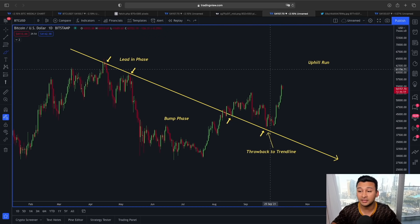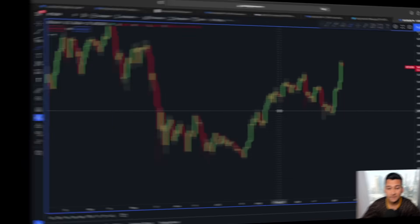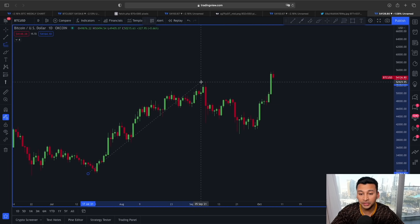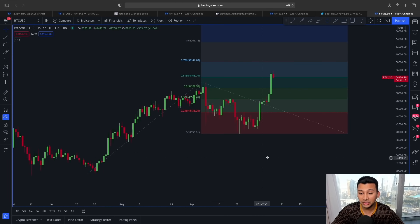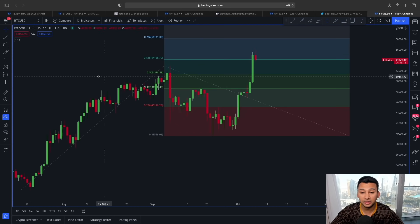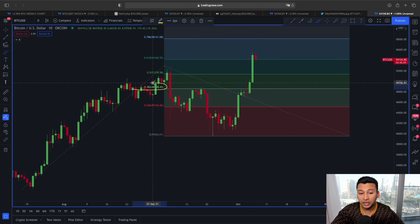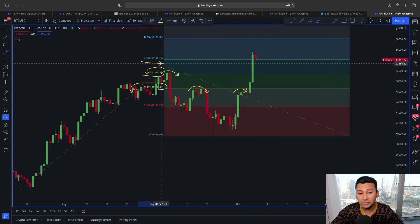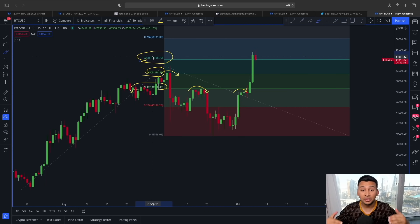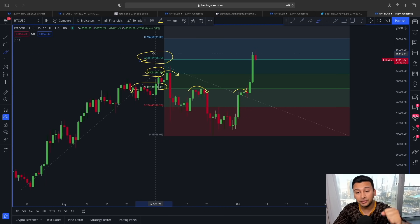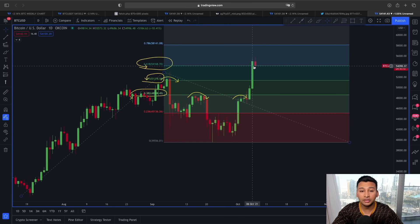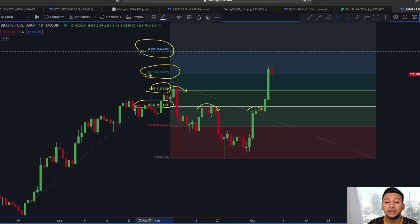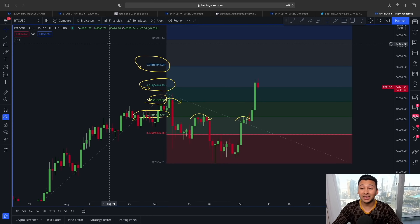Now if we look at this price structure differently using Fibonacci extension lines to find support and resistance — adding this Fibonacci extension line from the swing low to the swing high — we can see this Fibonacci line makes a lot of sense. The 0.382 acted as resistance, but now since we are heading to the upside, this Fibonacci extension line is also going to act as support and show us the price target for Bitcoin. For the near to medium term, 58,000 is going to be our next Fibonacci extension target.